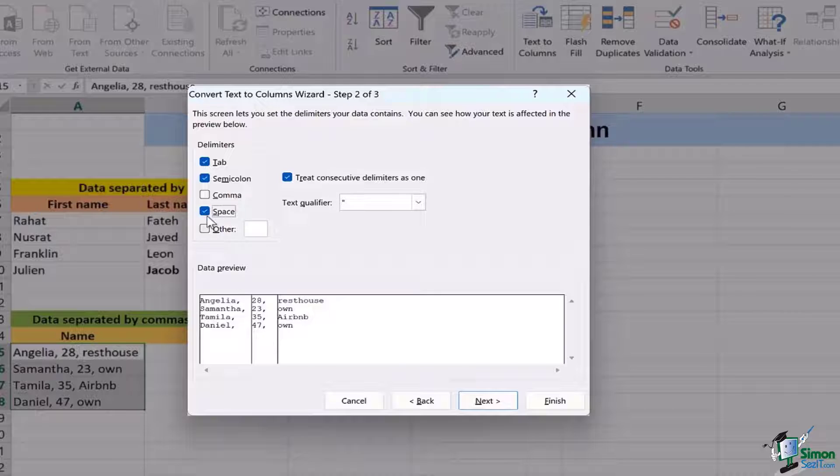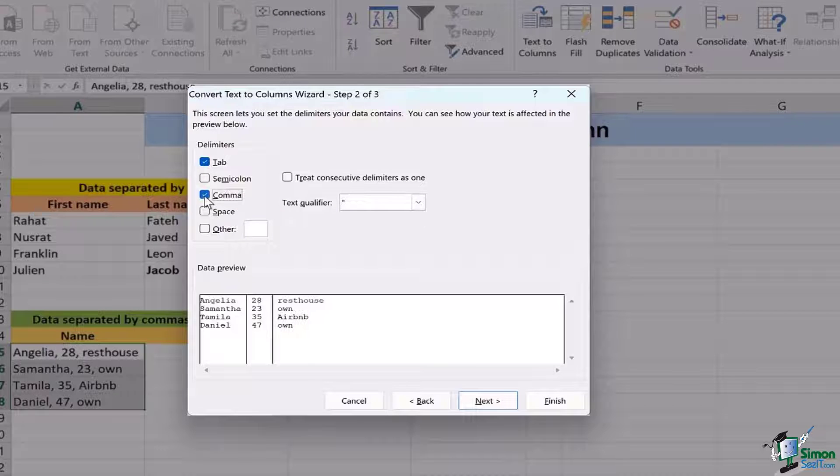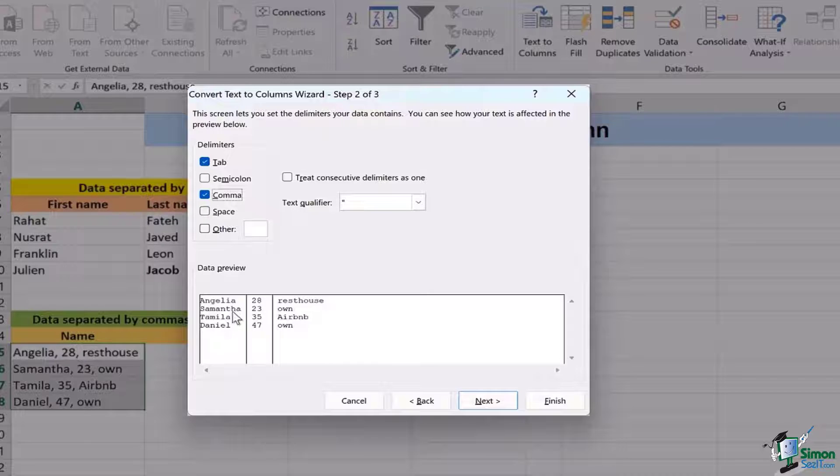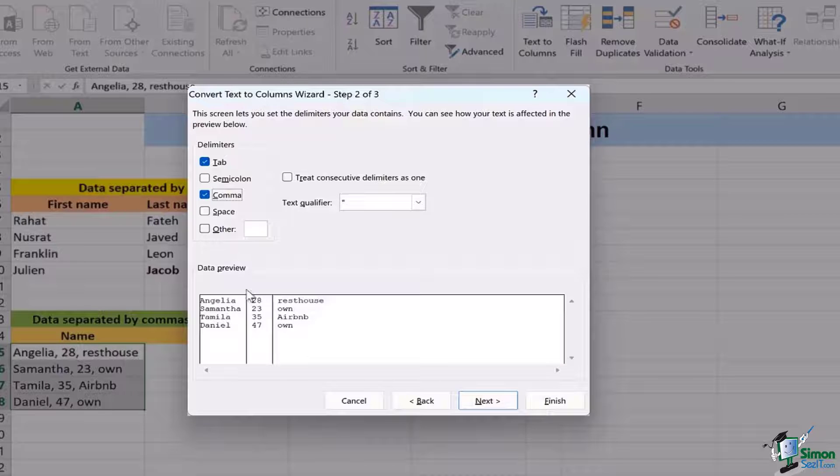That's why what we're going to do is we're going to unselect the space, unselect the semicolon and only click on comma. This is the best way to separate the name, the age and the residence where that certain person is living.